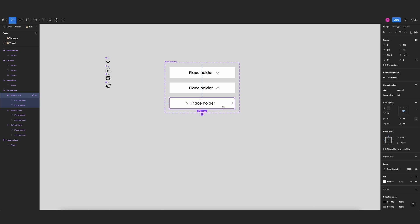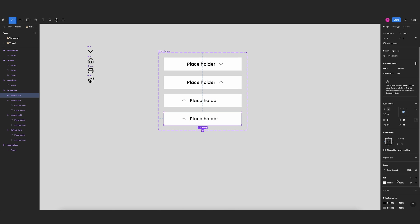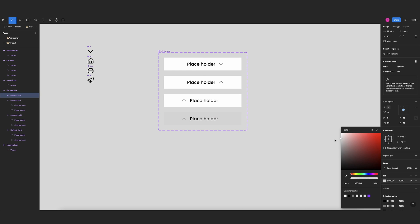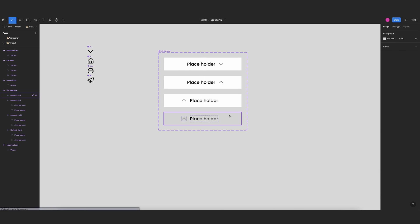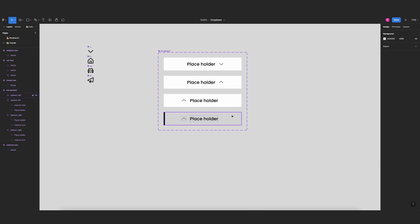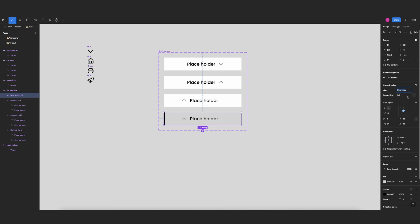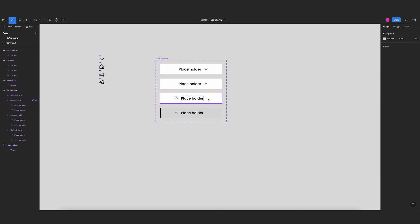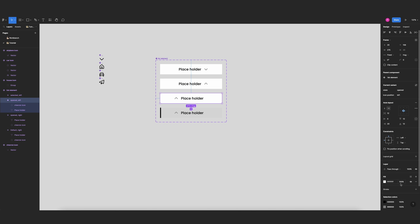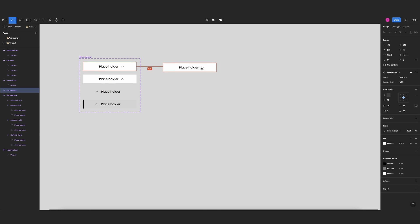Now I want one last variant for when an item is selected. I'll make it light gray and add a border stroke to the left — 4 pixels wide. There's a problem with repeated properties, so I need to rename those to 'selected'. For the background, I'll make it fully transparent.